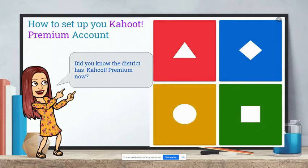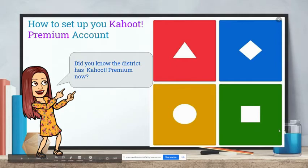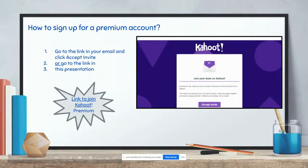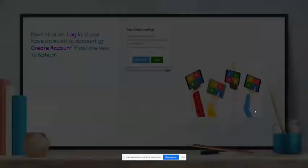Did you know the district has Kahoot Premium now? Are you wondering how to set up your premium account? You can either go to the link in your email and click Accept Invite, or you can go to the link in this presentation.